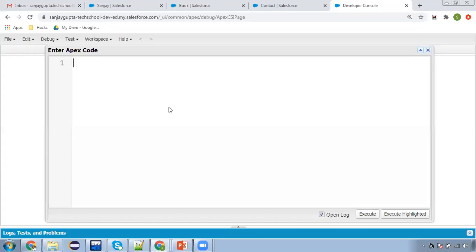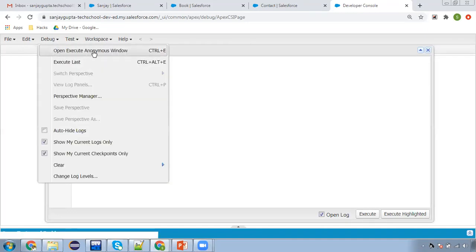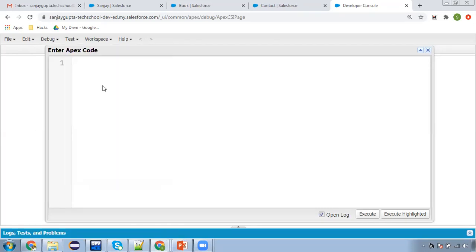I have already opened this anonymous window. You can click on Debug and open Execute Anonymous Window. Here you can write Apex instructions directly and execute them. Later on you can implement classes as well and call the methods through those. Those classes we generally implement when we call Apex classes through triggers. In this video we are just understanding the Apex code, so we are not implementing any trigger — the code will be directly executed in this anonymous window.